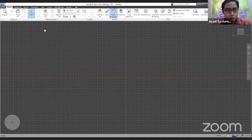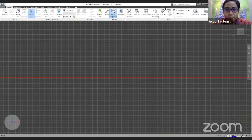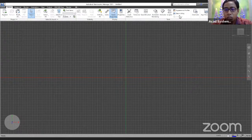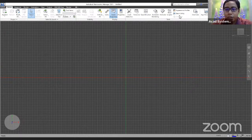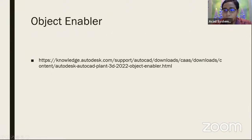Before I insert my DWG or Plan 3D file, the two things you need to make sure — first, you might want to ensure you install the object enabler. If you don't install the object enabler, most likely some of the parts or piping inside Plan 3D will show as wireframe inside Navis World. To install the object enabler, I will share the link — this is basically the link you can use to download the object enabler installer and install it on your machine.